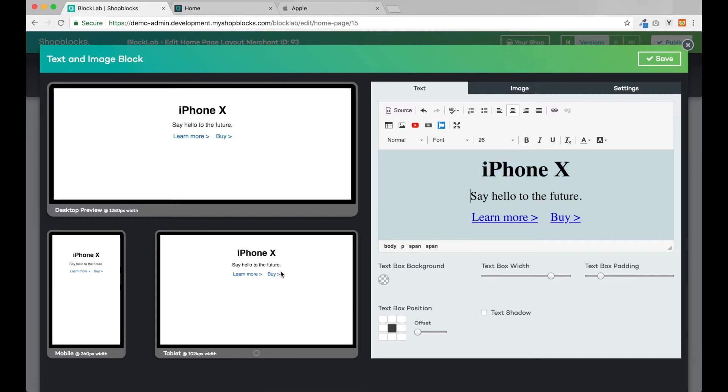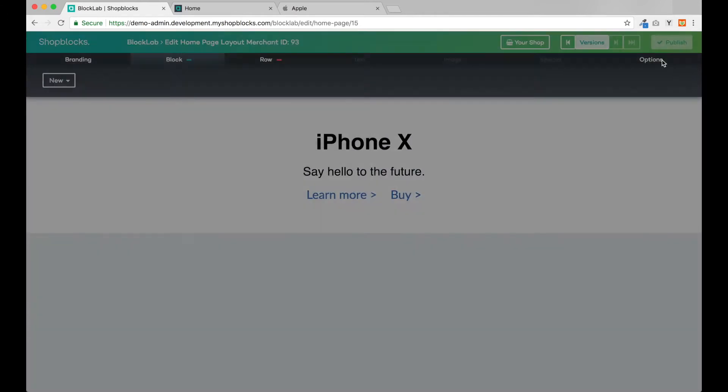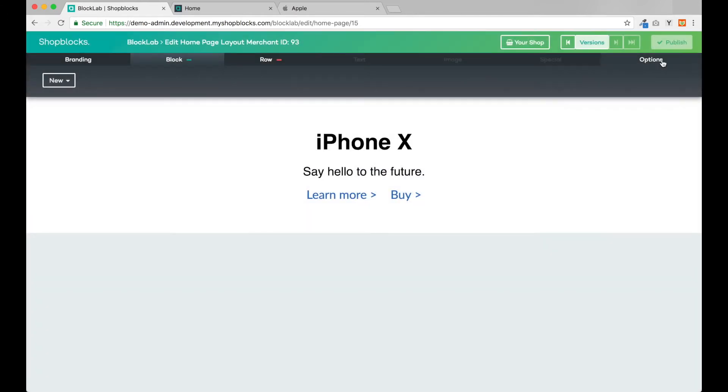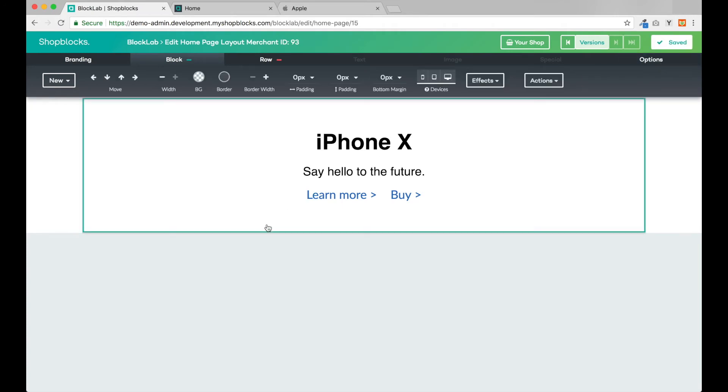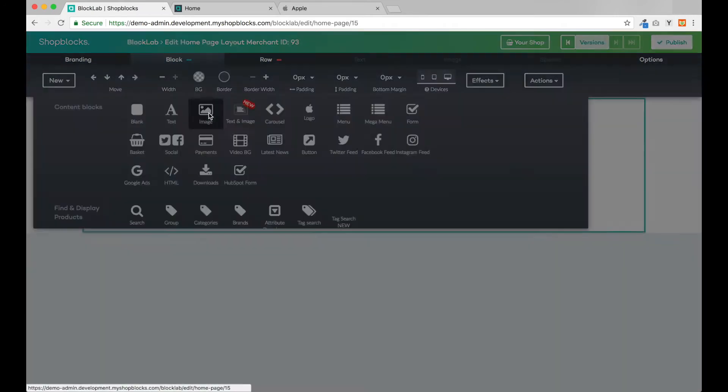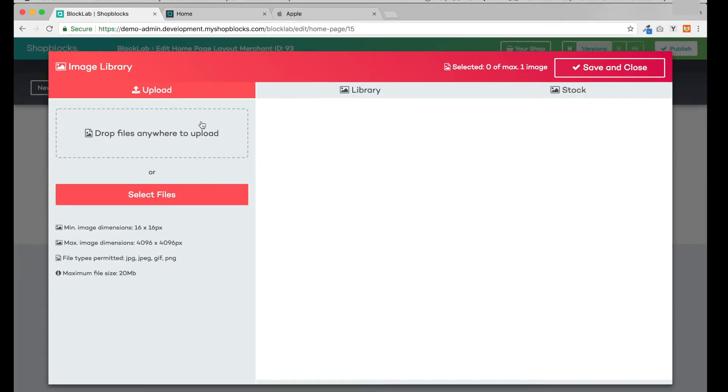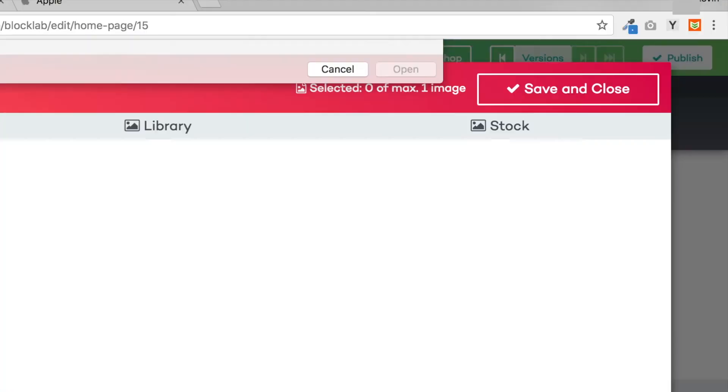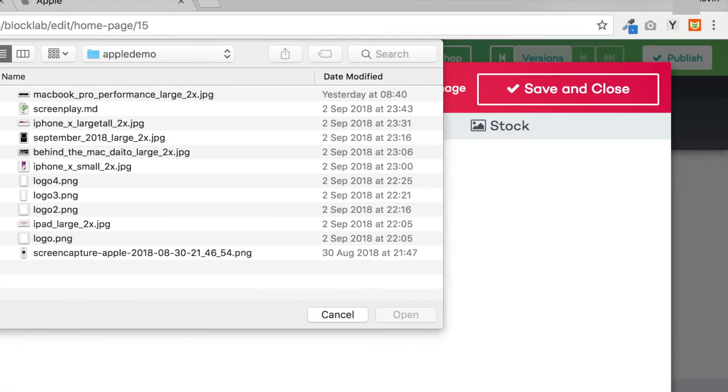And we're ready to save this block. Note that I didn't change the font here; instead BlockLab has automatically used the font I set earlier in the branding settings. Below the text I'd like the image of the iPhone.